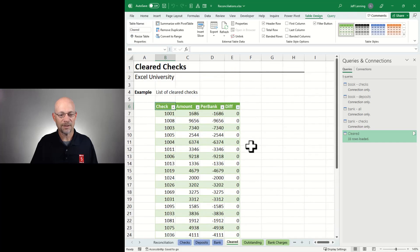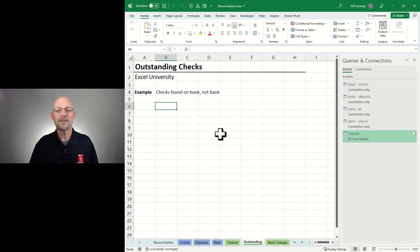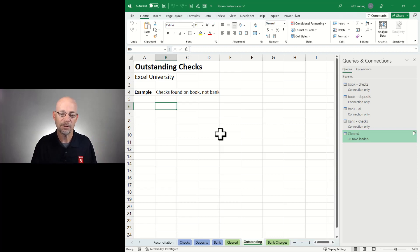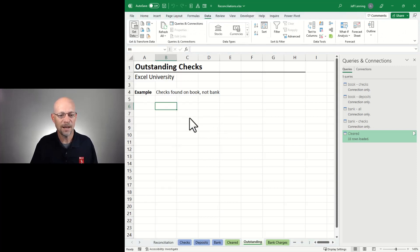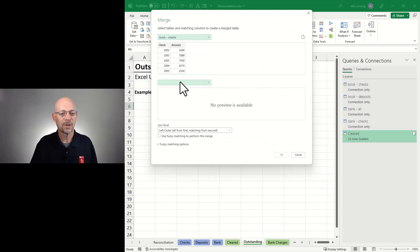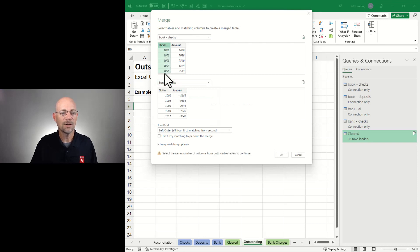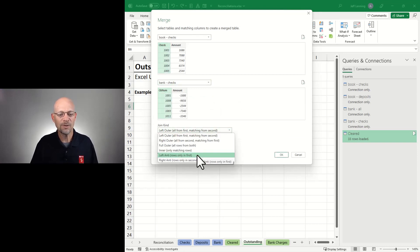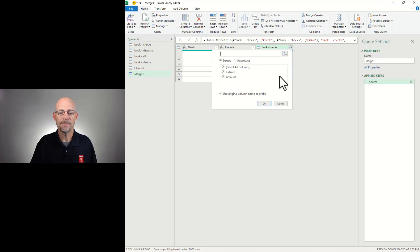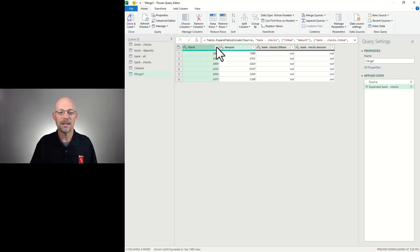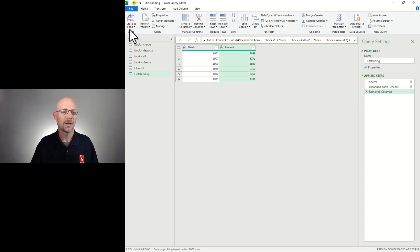Now we have a list of cleared checks. Next: outstanding checks. This means identifying things on the first list that are not on the second — I wrote a check but it hasn't cleared the bank yet. Same basic steps: Data, Get Data, Combine and Merge. I want to compare Book Checks to Bank Checks, with check num as the lookup column. This time I want rows that appear only in the first table — left anti-join. I click OK, expand, and all values are null, confirming these checks were found in the book but not the bank. I'll remove those extra columns, name this 'Outstanding,' and close and load to a table.